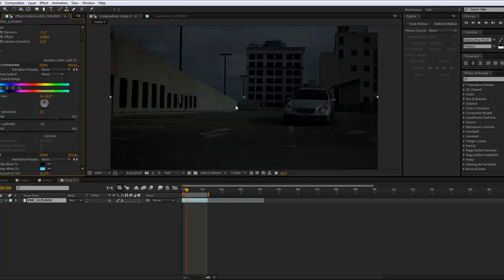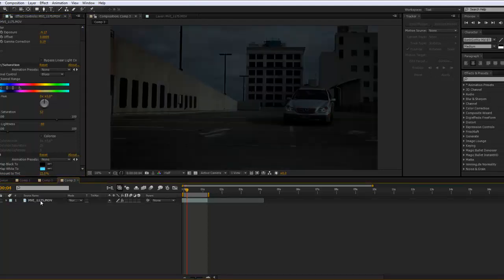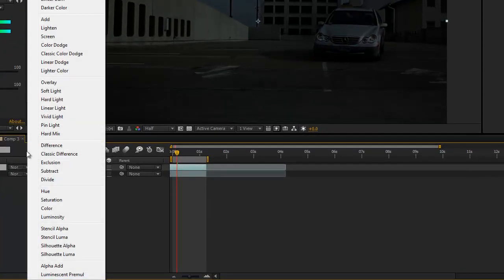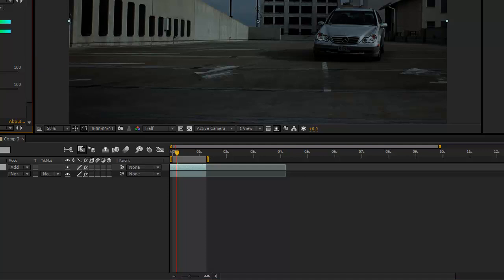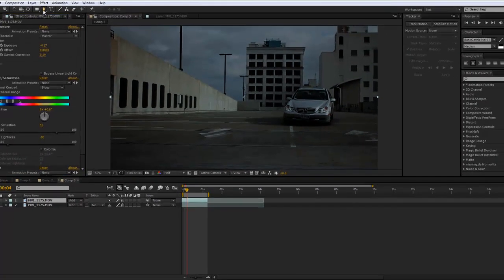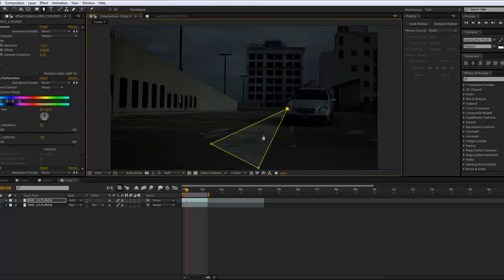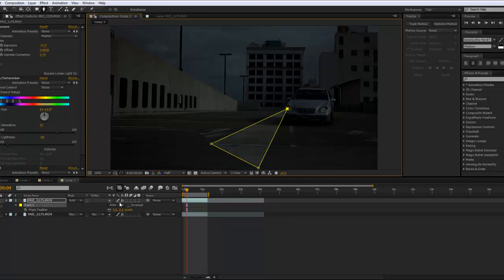We're going to duplicate the layer — Control+D — and then hit Add for the blend mode. Now whenever we add this it's going to lighten it up a lot. We're going to create a triangle mask from the headlights, bring this down to about right here, creating a triangle beam. It doesn't look amazing so far but it'll get there. Now hit F on the mask property and feather this out.